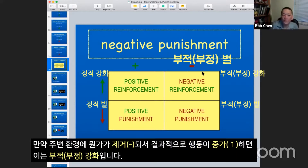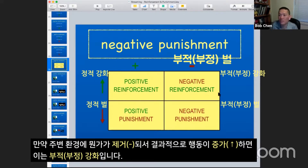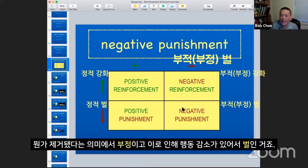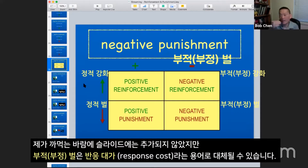We take something away from the environment that results in the behavior increasing — when we take it away, it's negative. And because the behavior increased, it's reinforcement. However, if I take something away from the environment but it results in the behavior going away, because I've taken something out of the environment it's negative, and because it's gone away, it's punishment. There's another term for negative punishment — it is response cost.